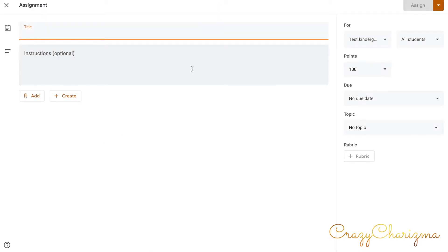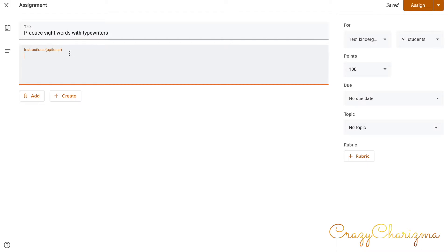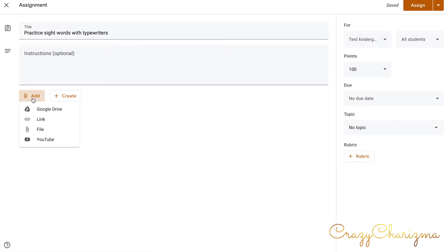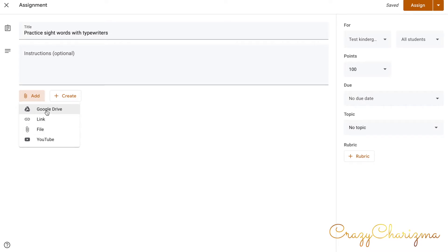Let's create an assignment where kids will practice sight words. So here you can attach an instruction and you can add a file that you want to be attached to this assignment. Normally I create various Google Slides resources and this is what I attach to assignments for my kids. You choose add and here you can see that you can add almost anything from your Google Drive or from a link.